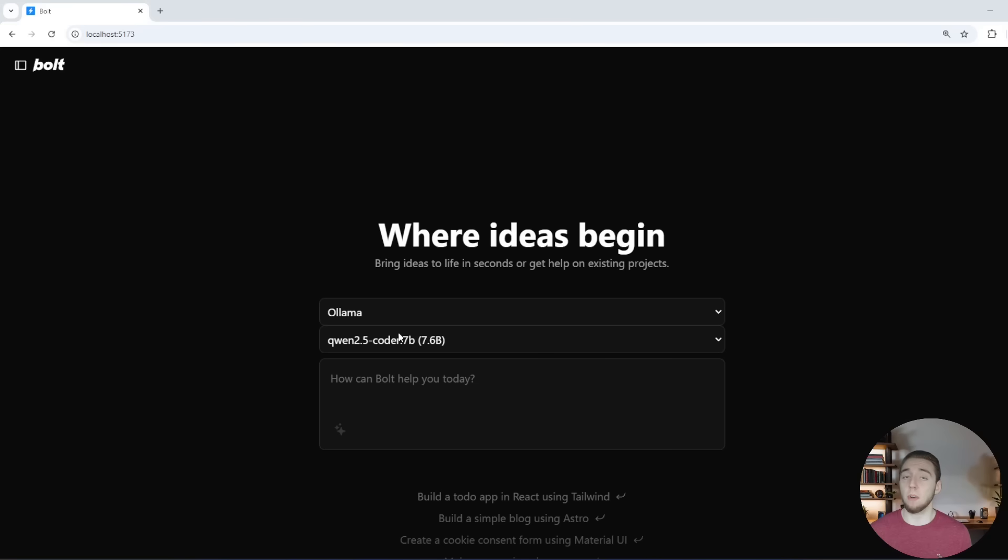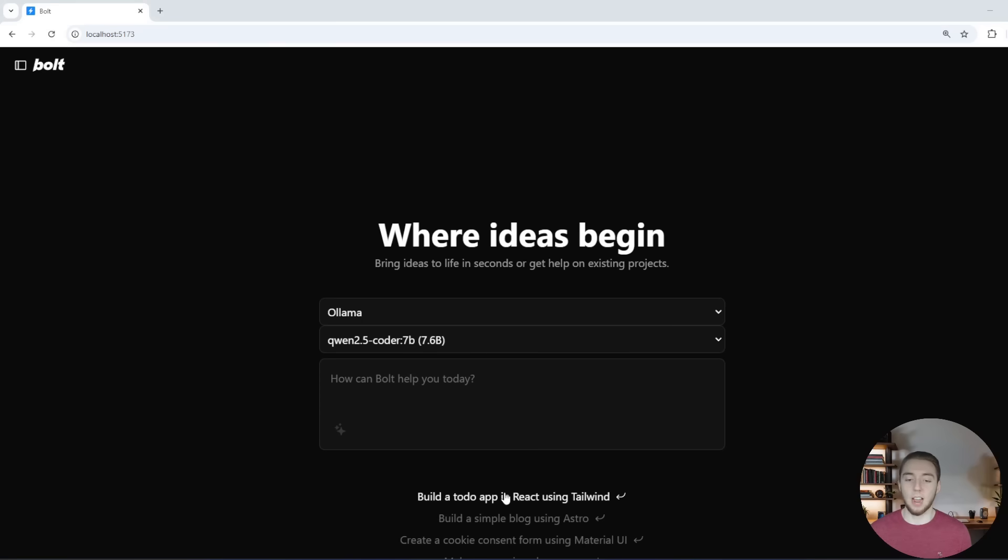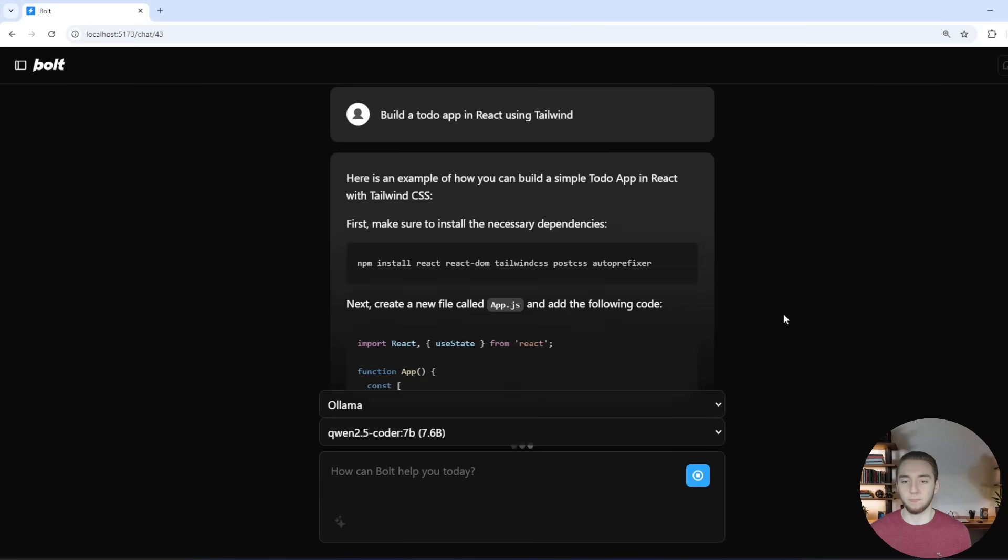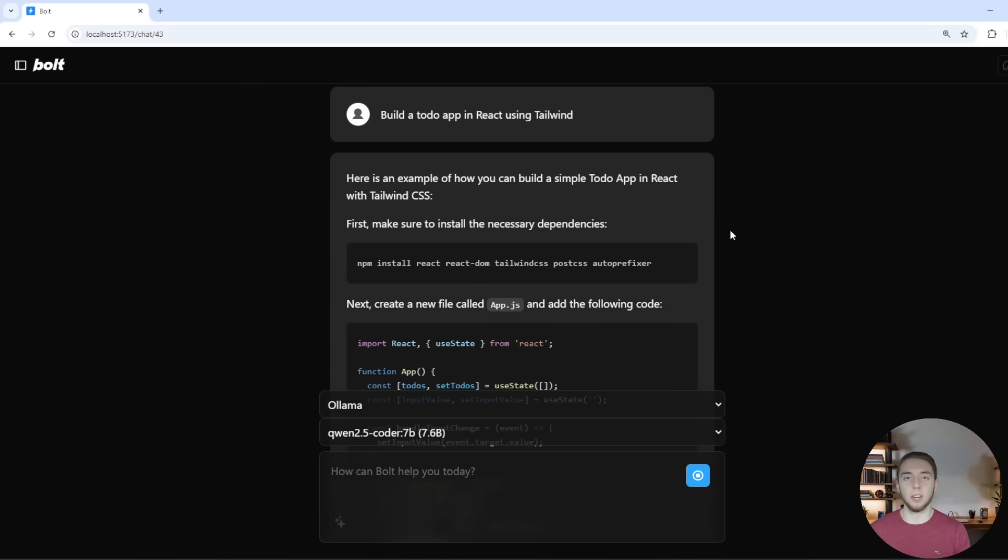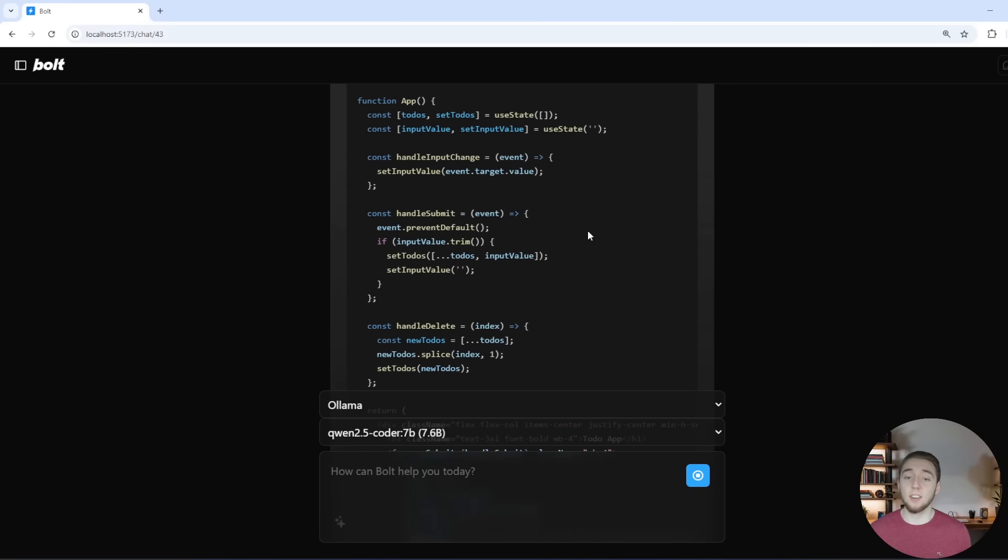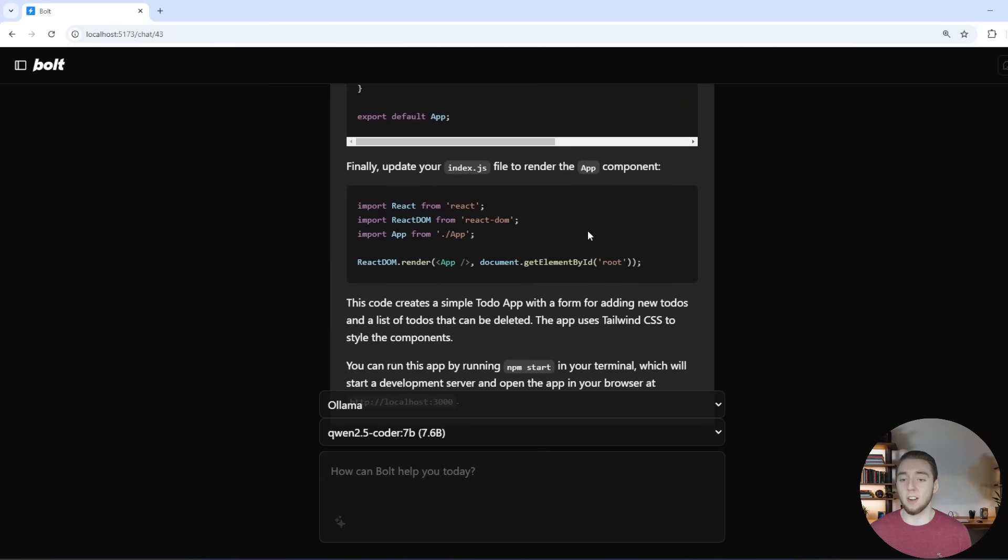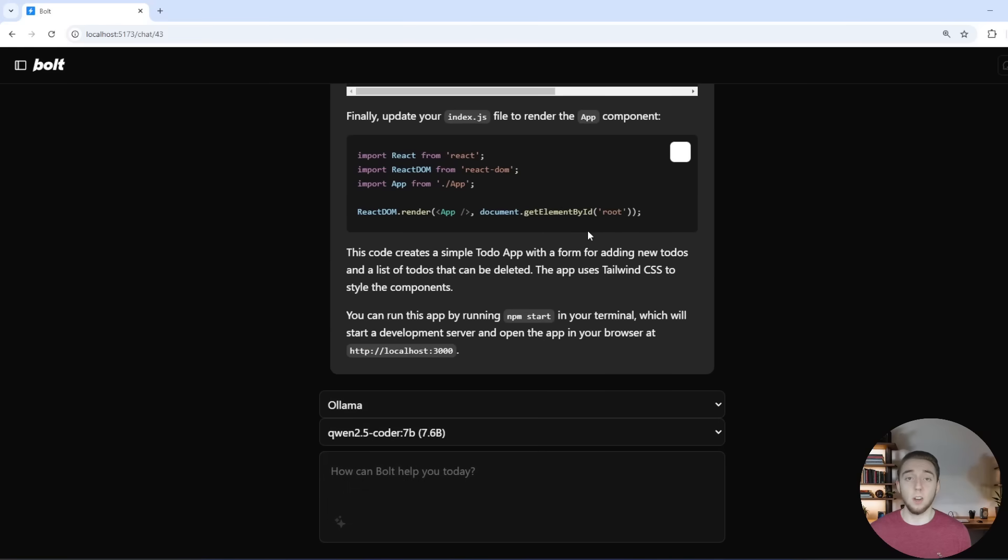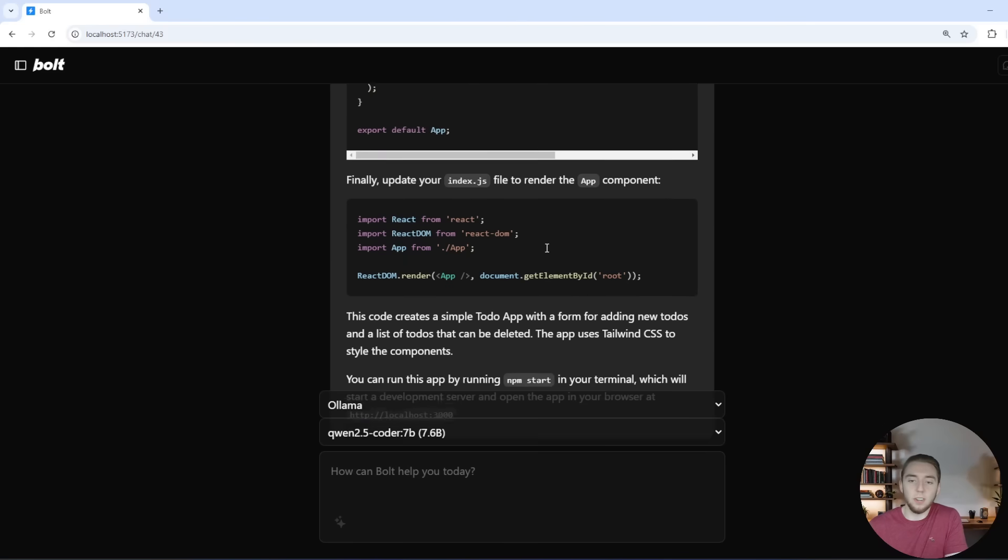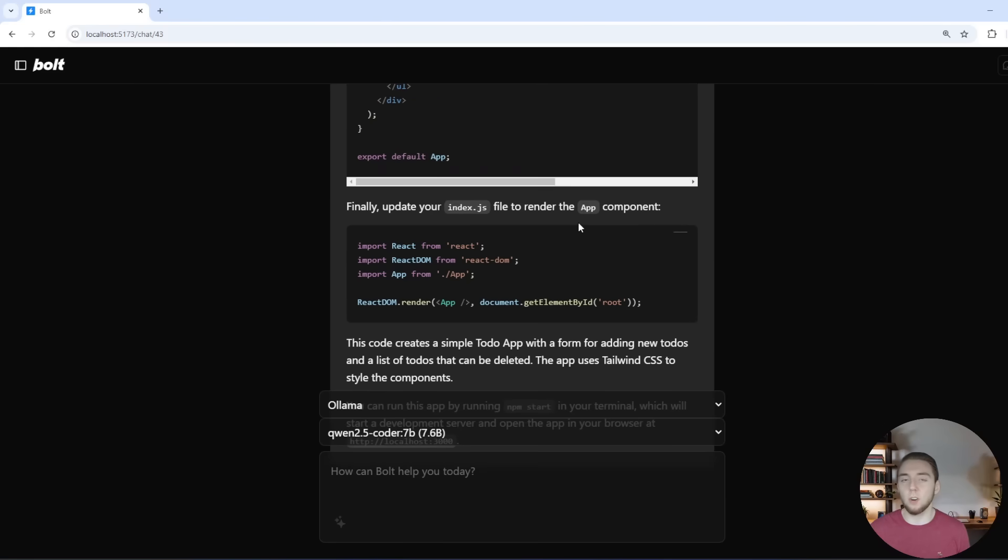I'm running the base Quen 2.5 coder without the fix that I'm about to show you right now. And if I have it create an app, watch what it does. It just has a regular chat window here. It doesn't open up the web container with all the code and the preview for you.